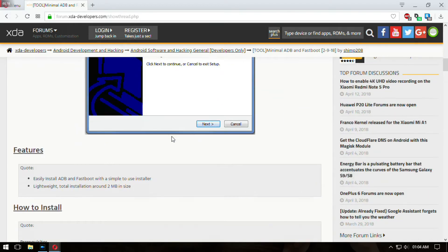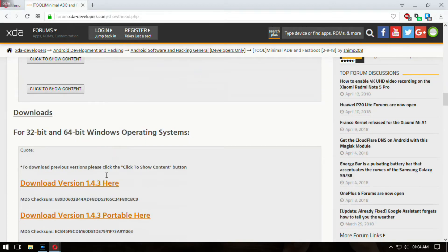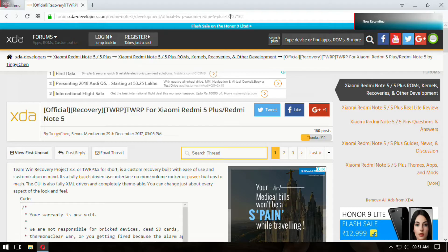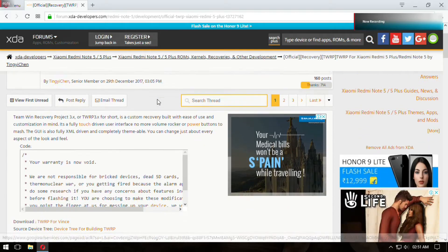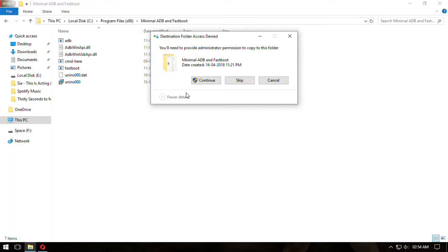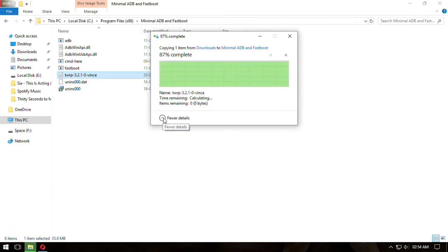After unlocking, download minimal ADB and install it on your PC. Then download the TWRP image for the device. Copy the image to the installation location of minimal ADB and name it recovery.img.